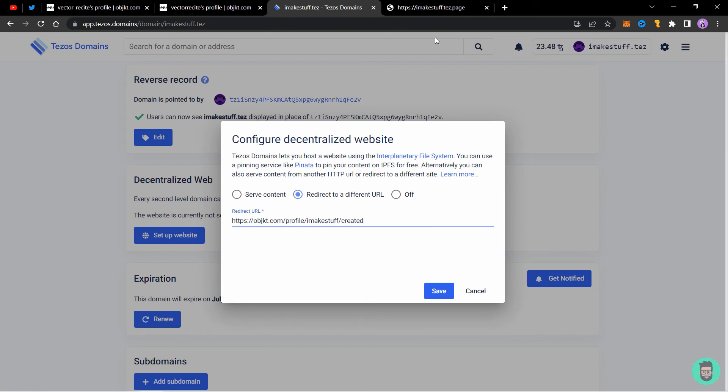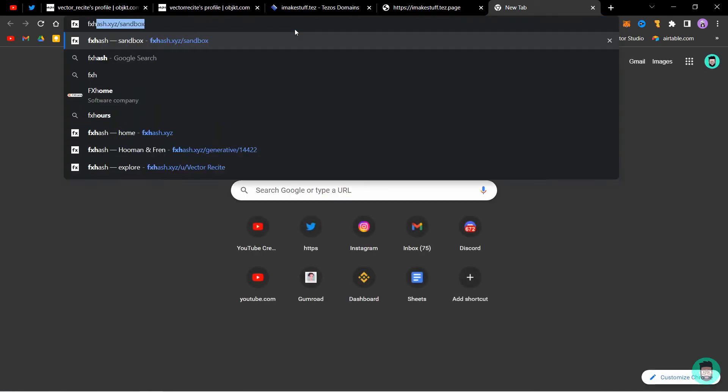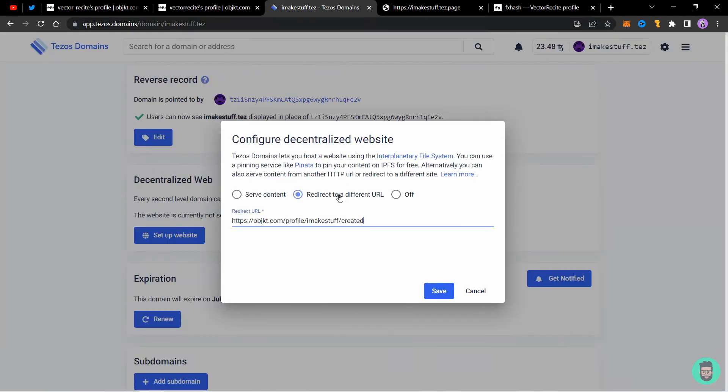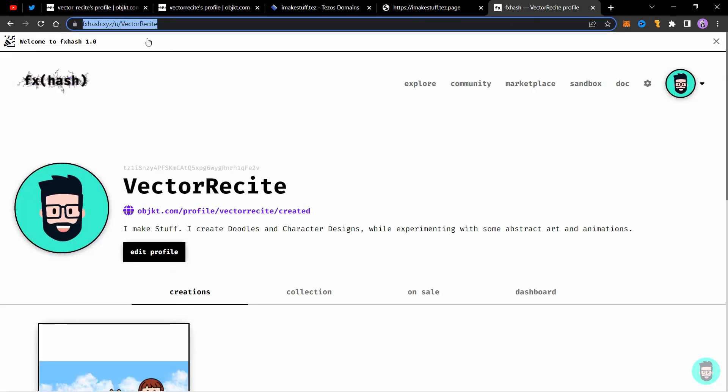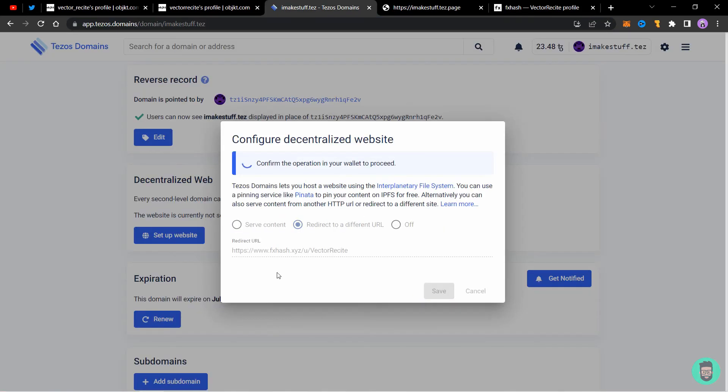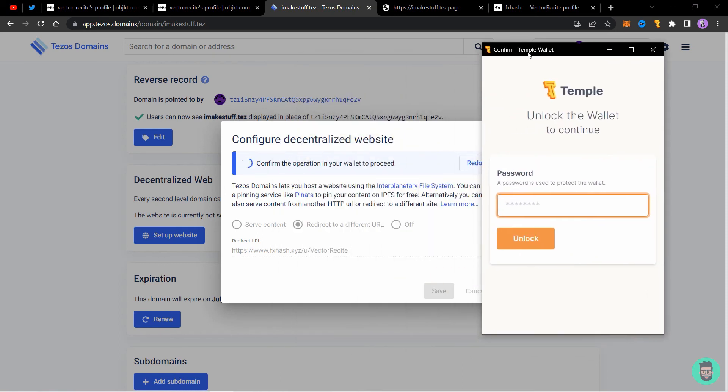Or what you can do is you can add any website link you want here. You can add your own website address, or let's say you have an FXHash page. This is my FXHash profile, so I can copy this link also and add it here. It will redirect to my FXHash page. Instead of Objekt, I'll add this FXHash link. Now click on save and it will ask for another transaction in your wallet.